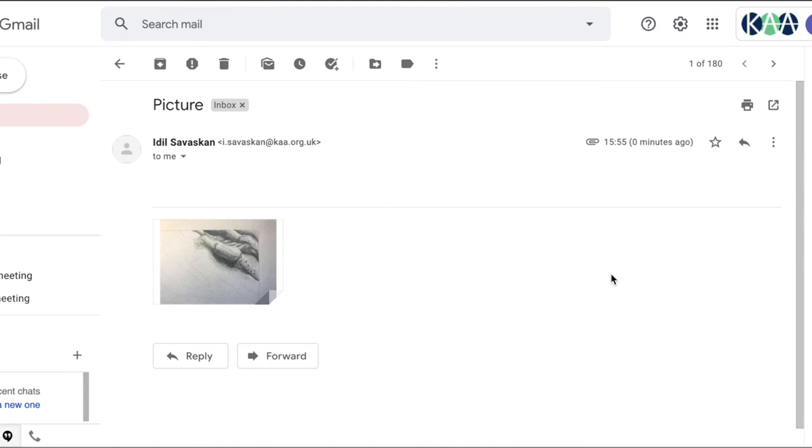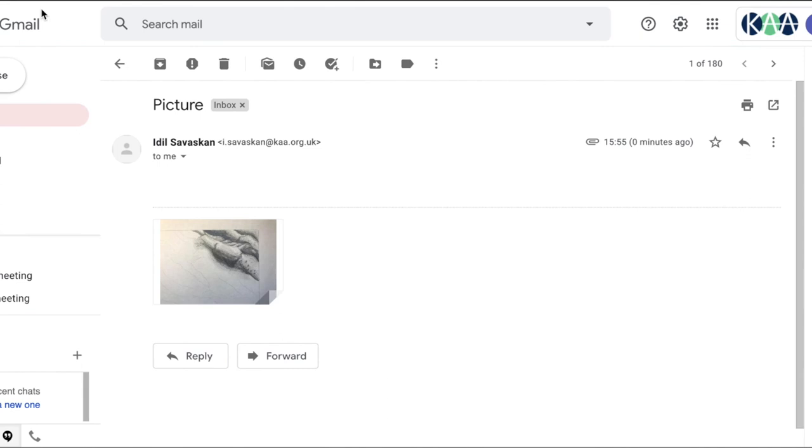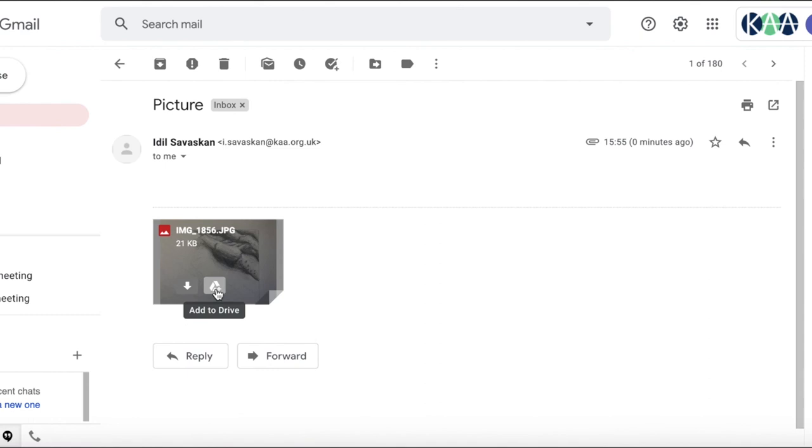When you have finished your drawing you're going to take a photograph of it. Make sure that this is really nice and clear and in focus with good lighting. You're then going to email that photograph to your school email account and then in Gmail you will open your email and click on the image here where it says add to drive.